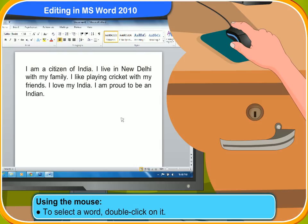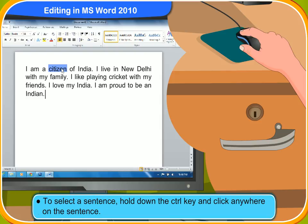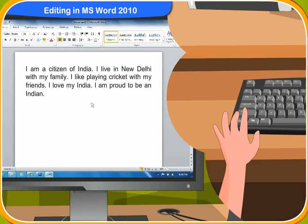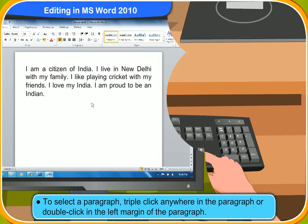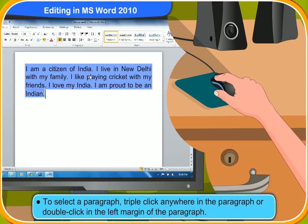By using the mouse, you can select a word by just double clicking on it. To select a sentence, hold down the control key and click anywhere on the sentence. To select a paragraph, triple click anywhere in the paragraph or double click in the left margin of the paragraph.